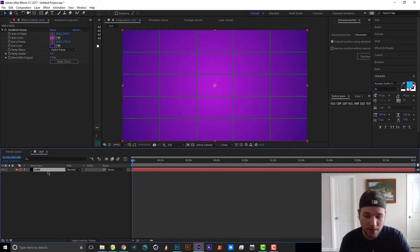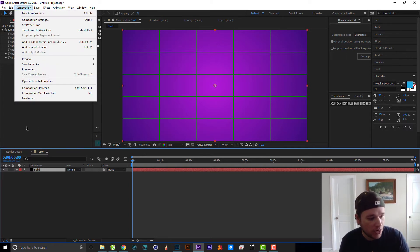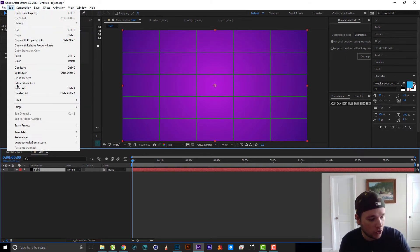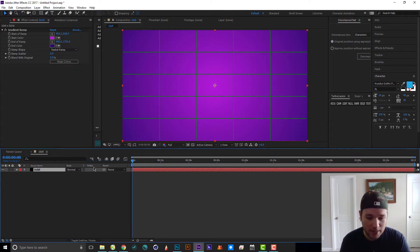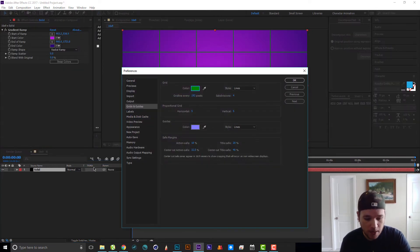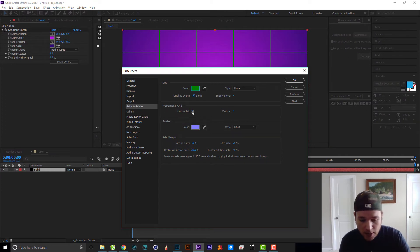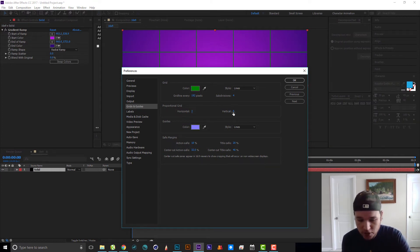By default it's going to come in looking something like this, but you can easily change that. Just go to Edit > Preferences > Grids and Guides, give it a second to pop up, and the proportional grid right here — you can just change the subdivisions to three by three.